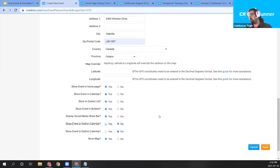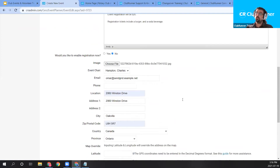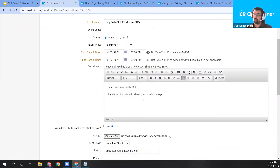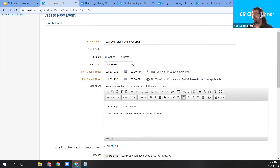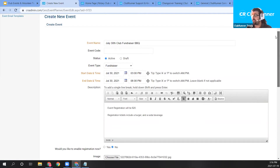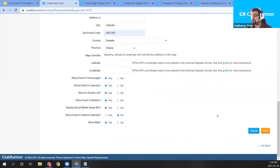Finally, we have the 'Show Map' option. As long as your address details are complete and include a postal code, you can use this checkbox to show a Google Map using the address information on the event page, so registrants know where the event is occurring. We've set all our event details — address, description, image, and dates. Let's go ahead and save the event by scrolling to the bottom and clicking the orange Save button.